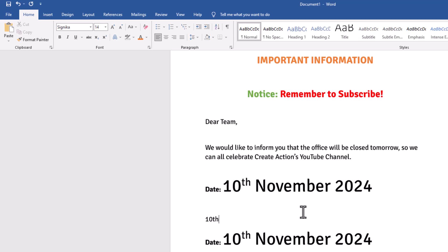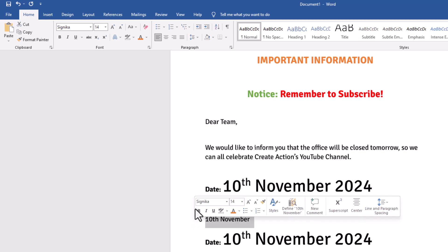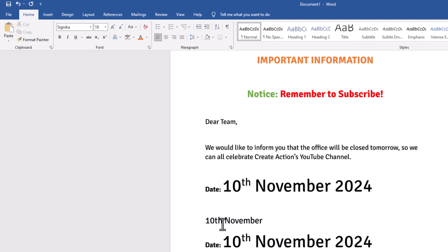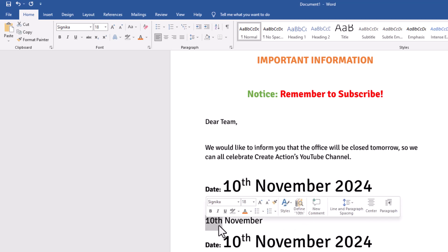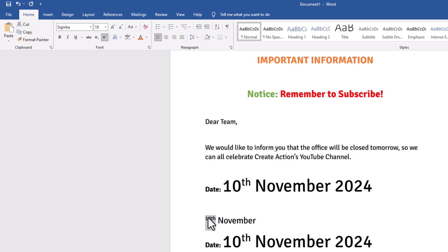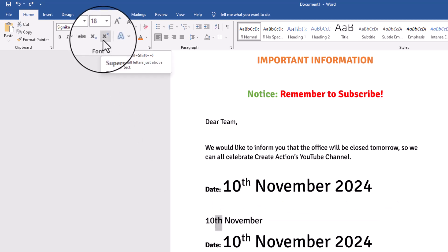I've got this text here, I'm just going to make it bigger so we can all see it. Something you do not want to do — you do not want to highlight all of it. If you highlight all of it and go to superscript, you'll move all of it up to the top. So undo that, and just highlight the letters that you want to change.